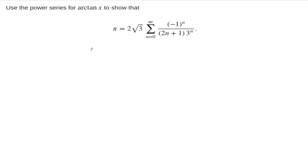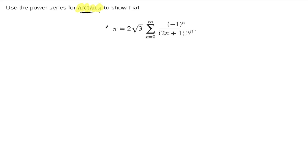In this example, we are asked to show that pi is equal to the sum of this power series right here. We are told that if we use the power series expansion for arctangent of x, then we'll be able to do this. So the first step is to work out a formula for the power series expansion of the arctangent of x.